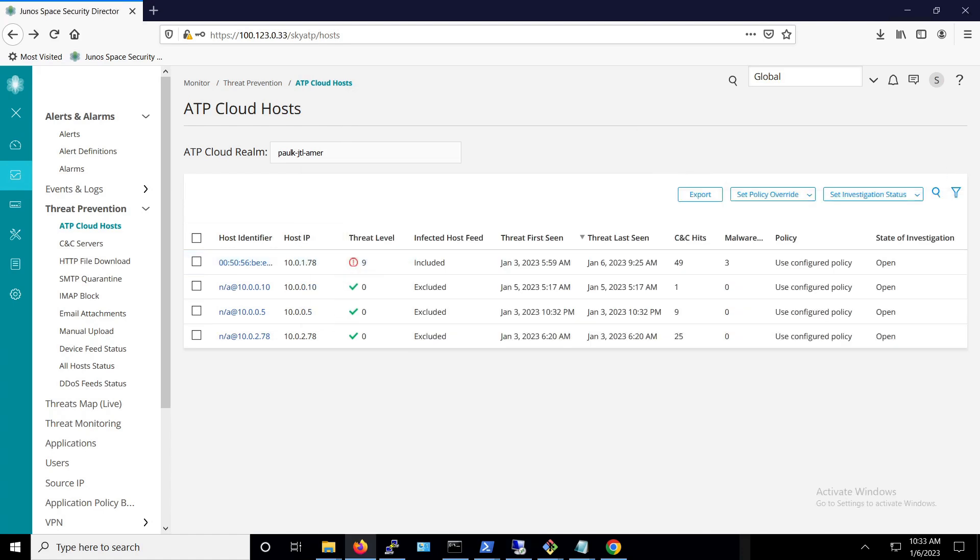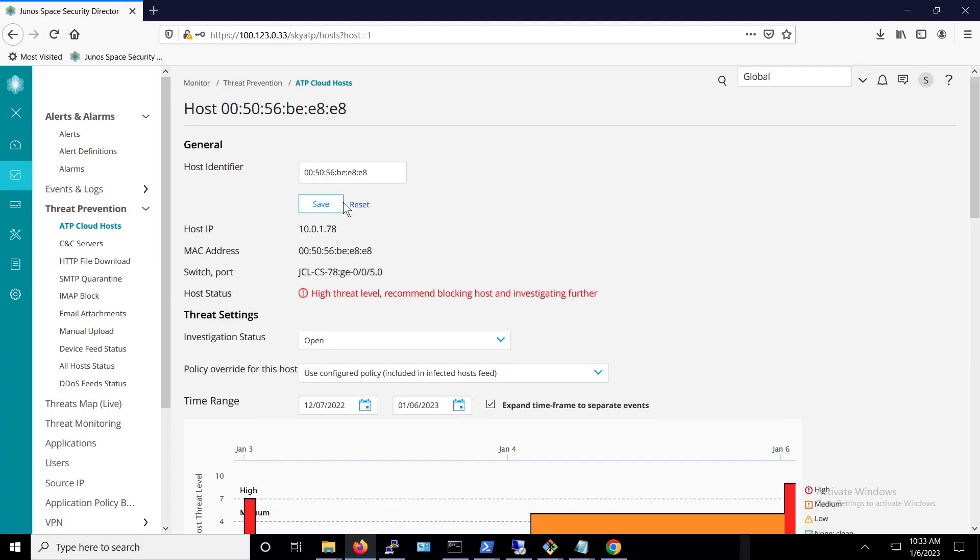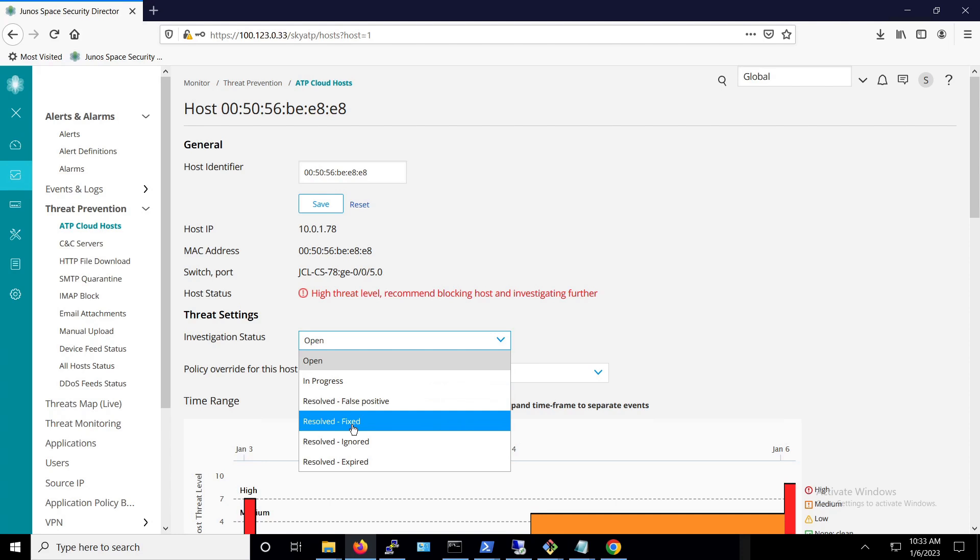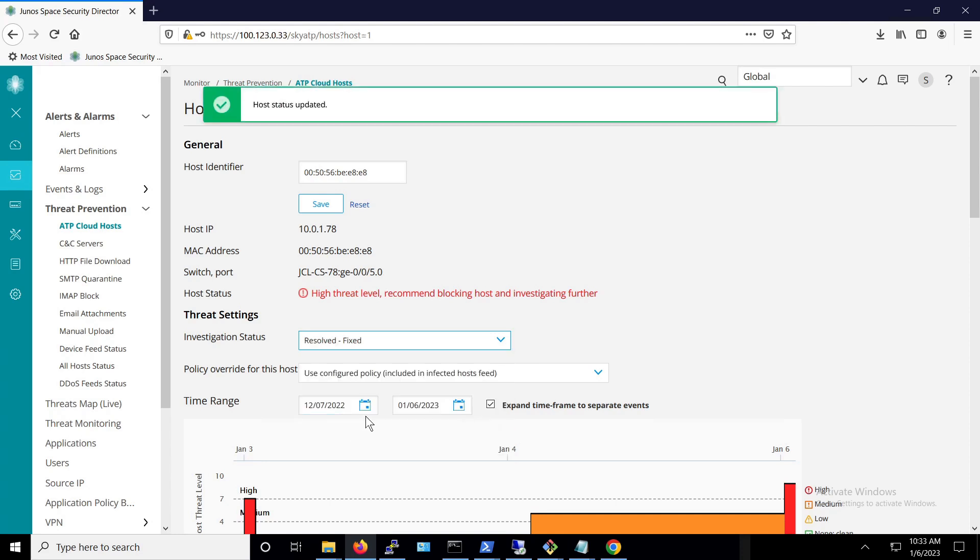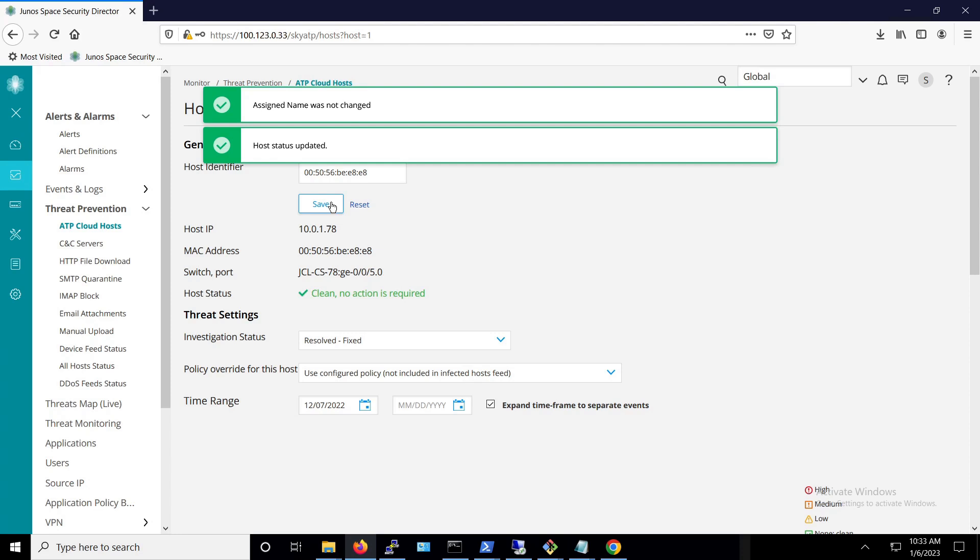Once the machine is cleaned and is no longer infected, we can go back to security director to get this machine back on the network. In order to do this, we change the investigation status back to resolved and fixed, which will put the machine back on the network.